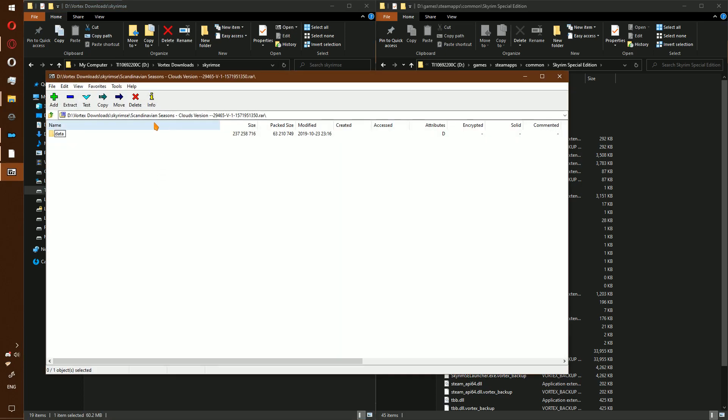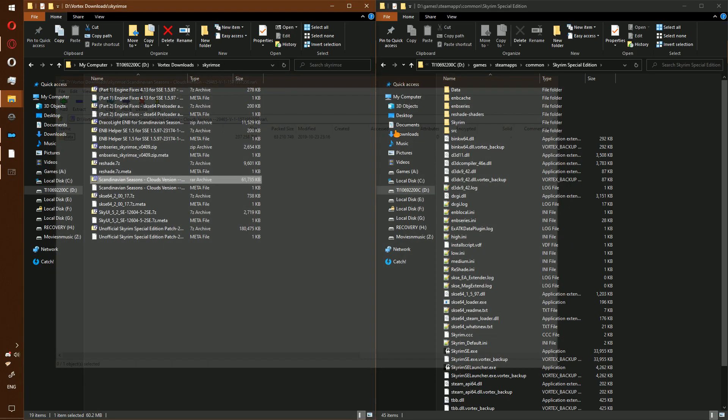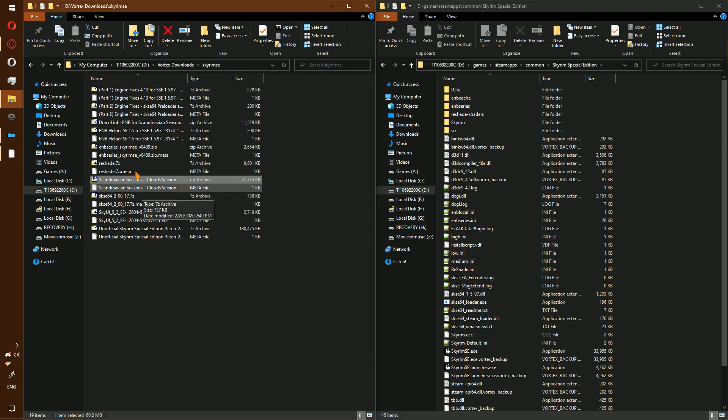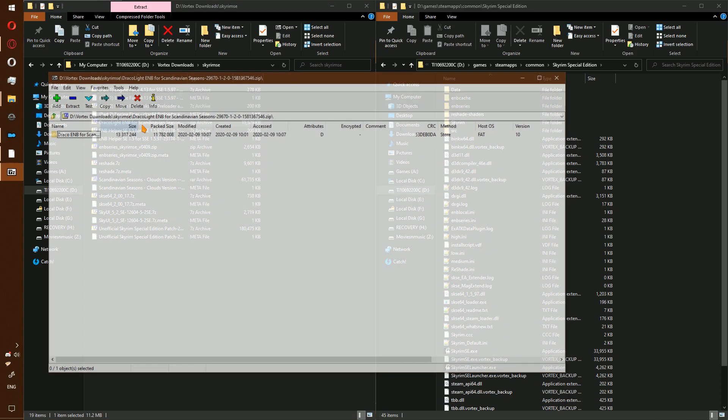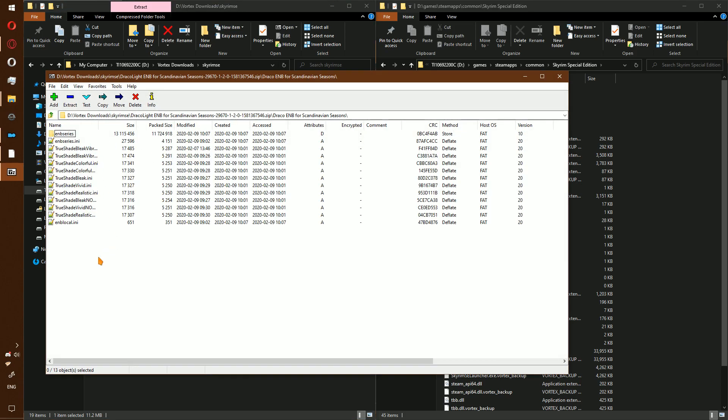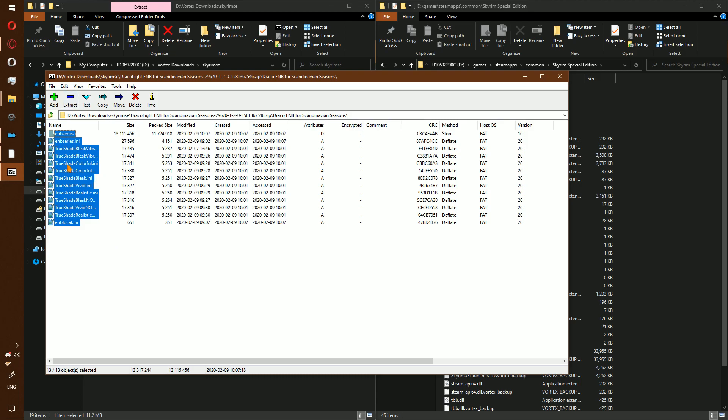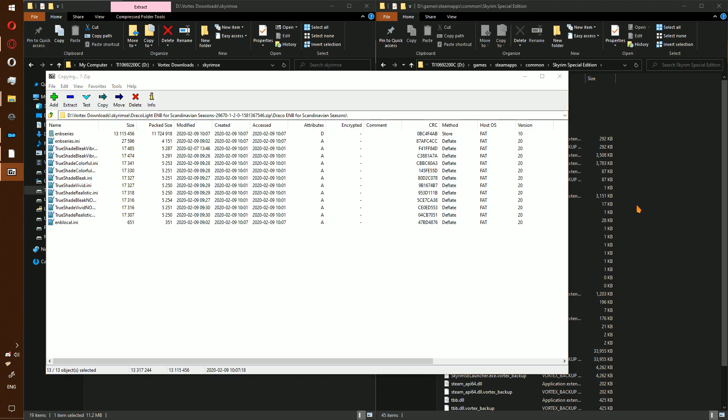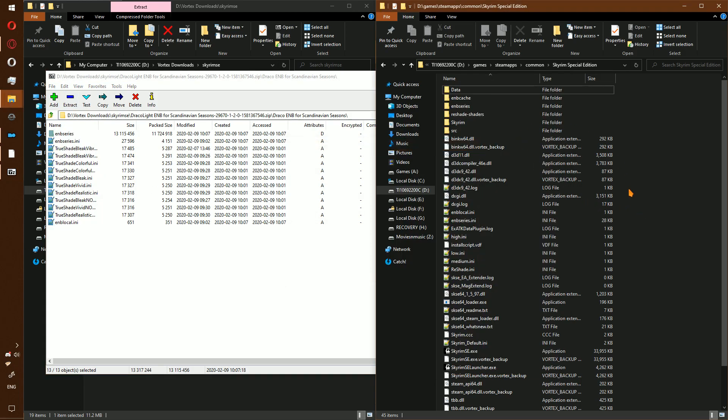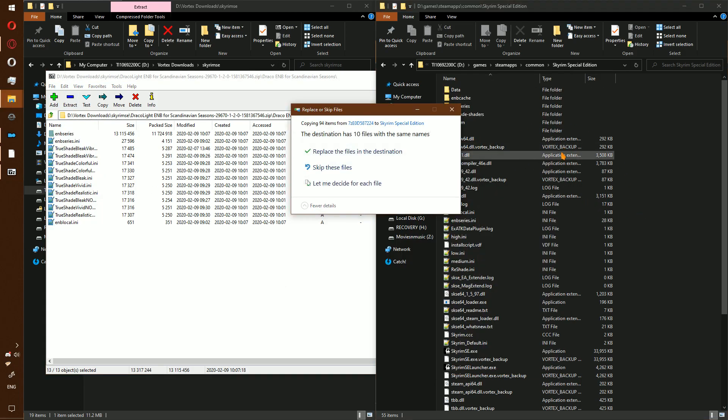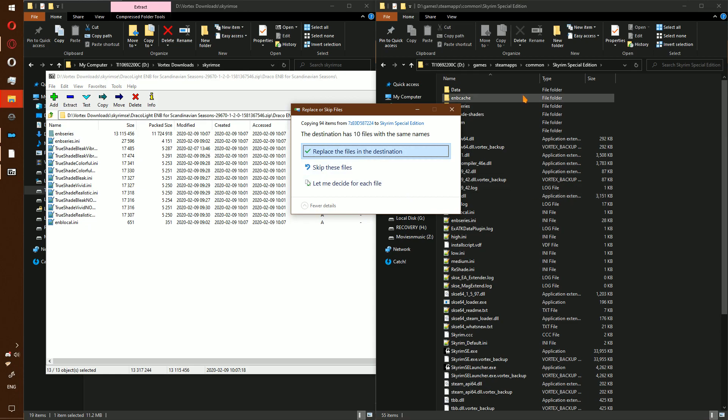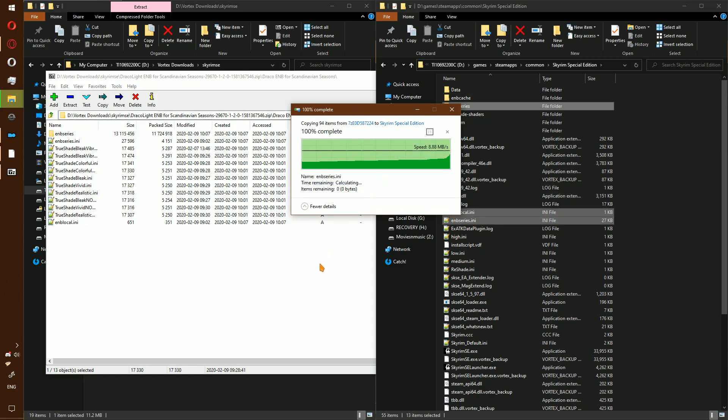Double click to open. Double click again. Select all. Drag into the Skyrim Special Edition folder. Do not drag and drop into the data folder. Replace the files.